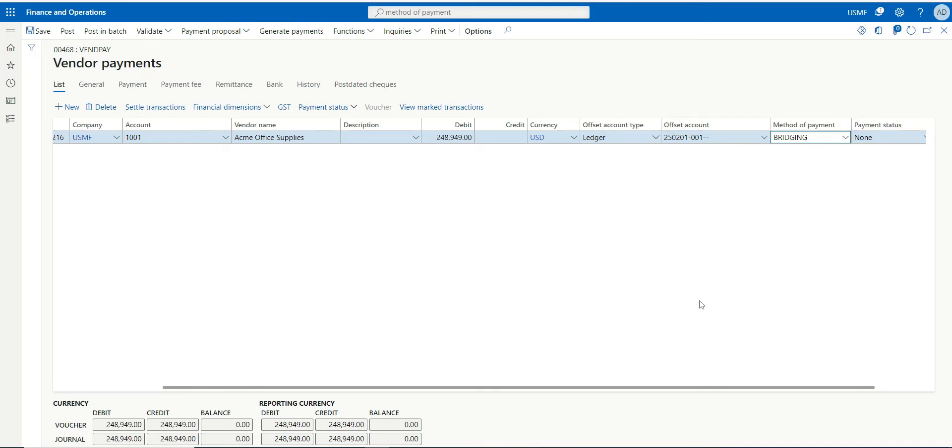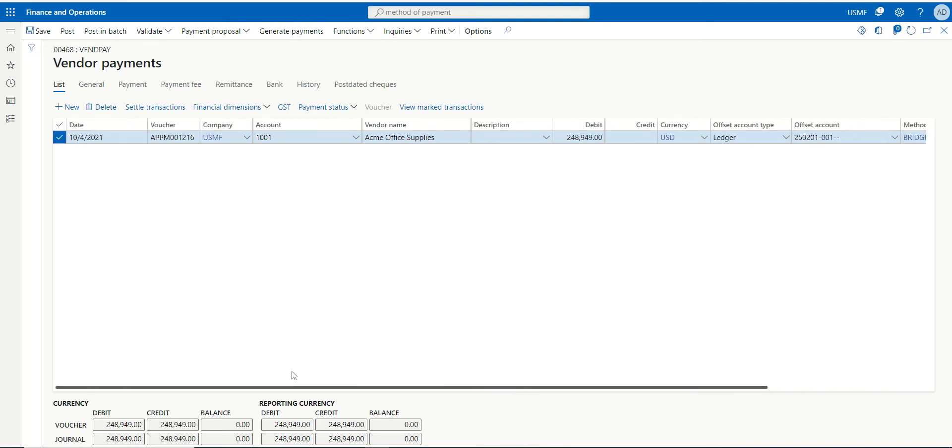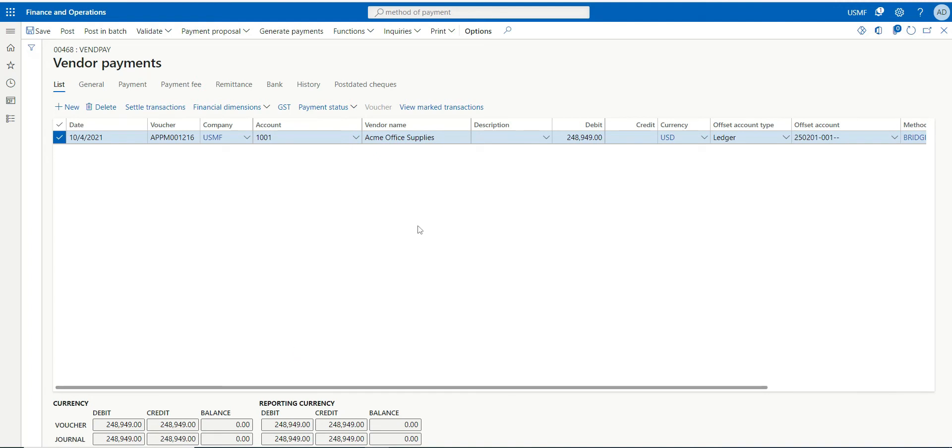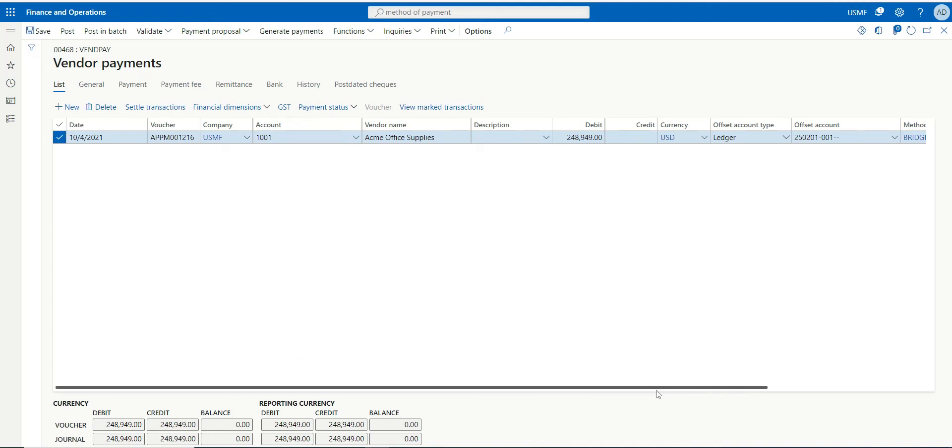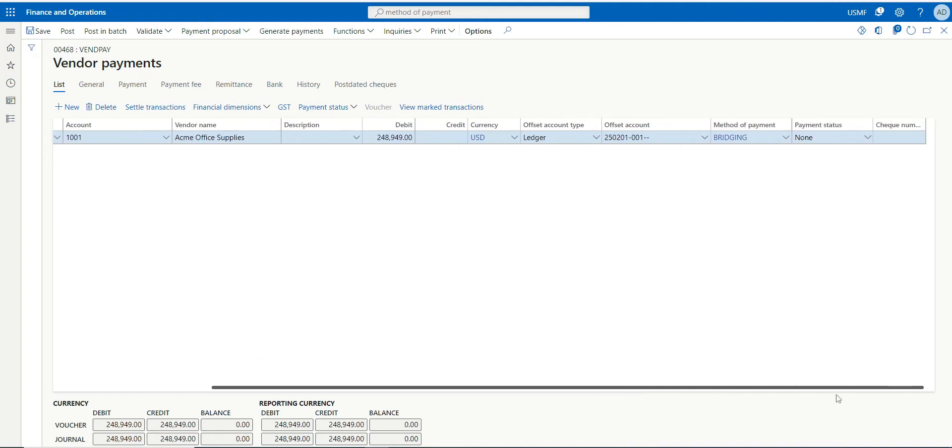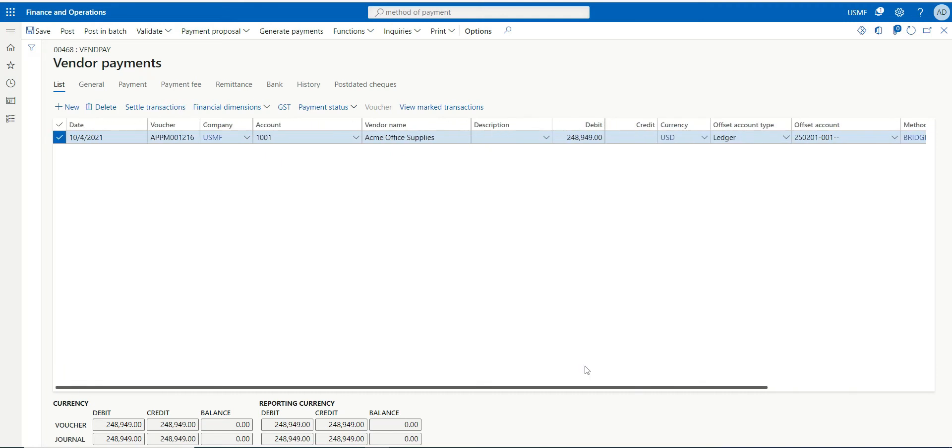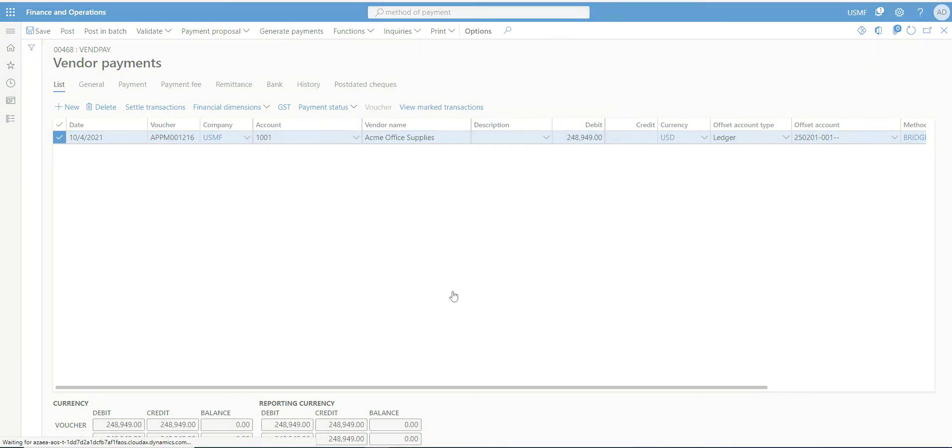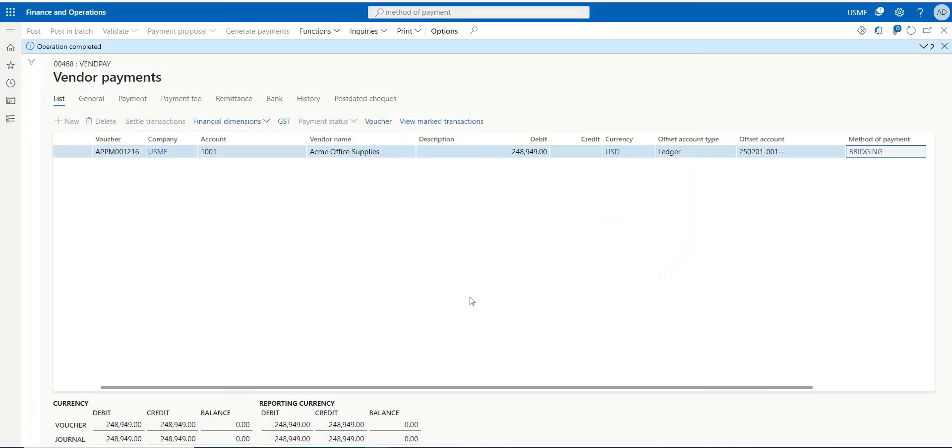This will be my first entry, so that will be like I'm knocking off my liability against this bridge account. So I'm gonna just post it. Okay, now it's being posted.